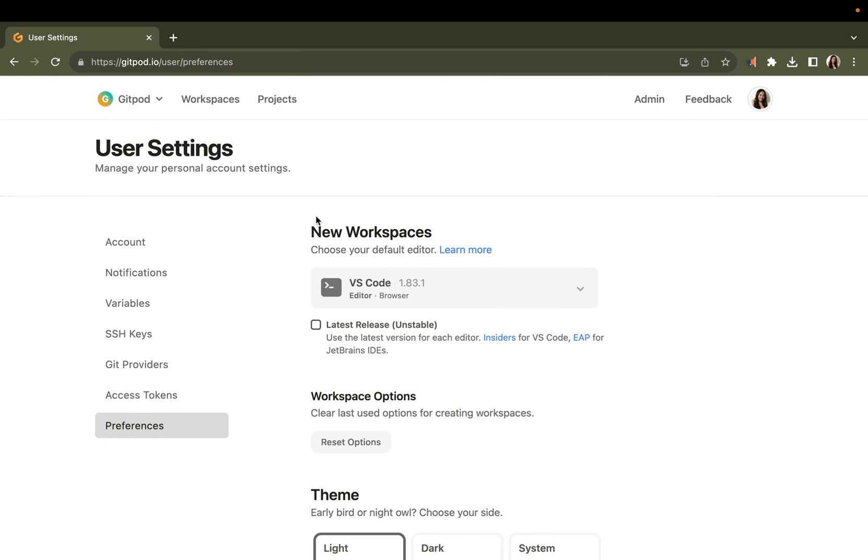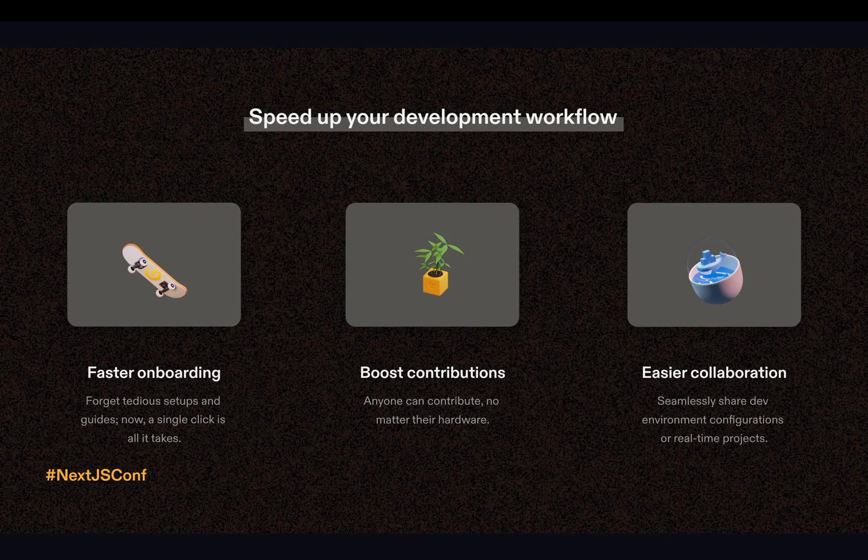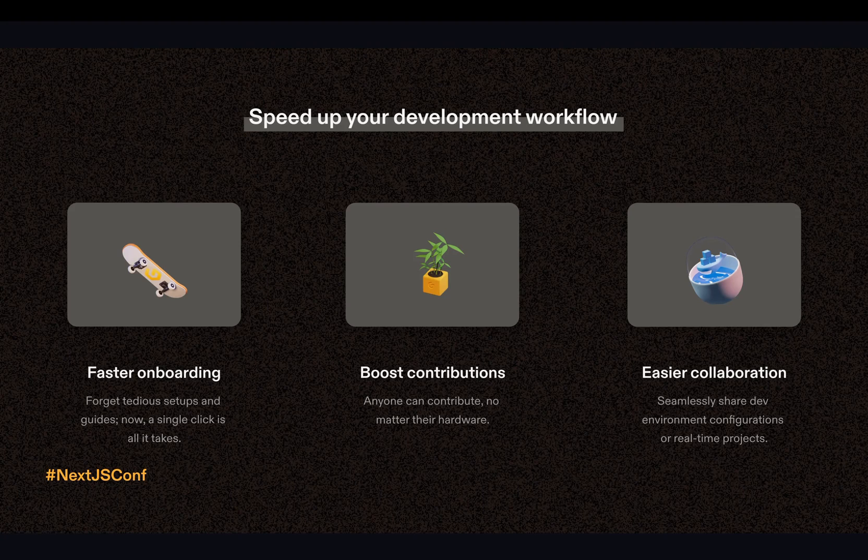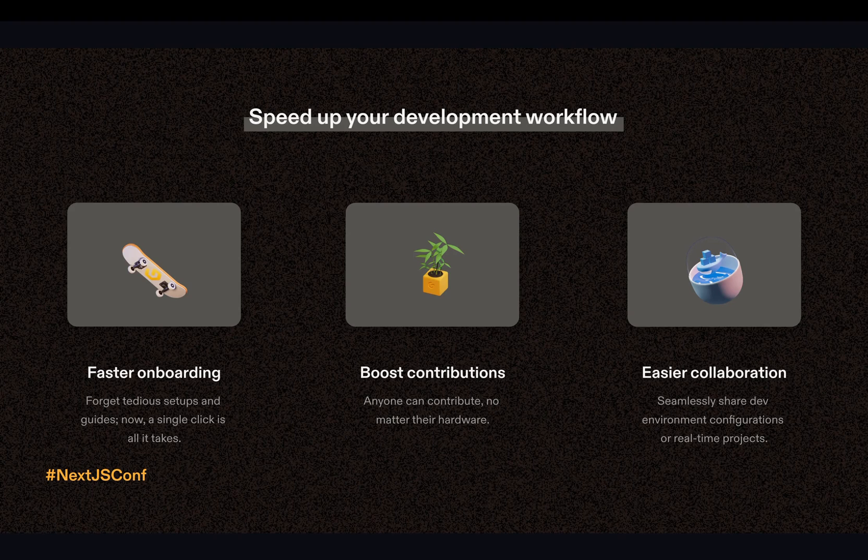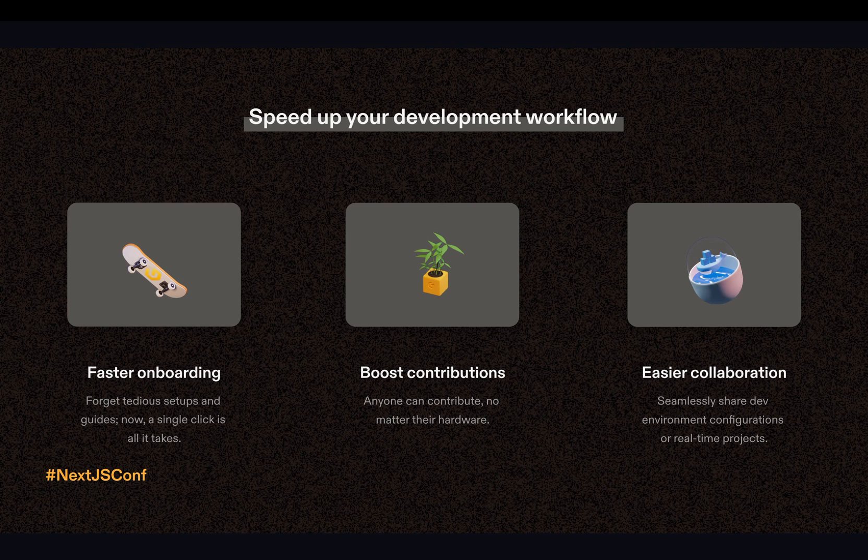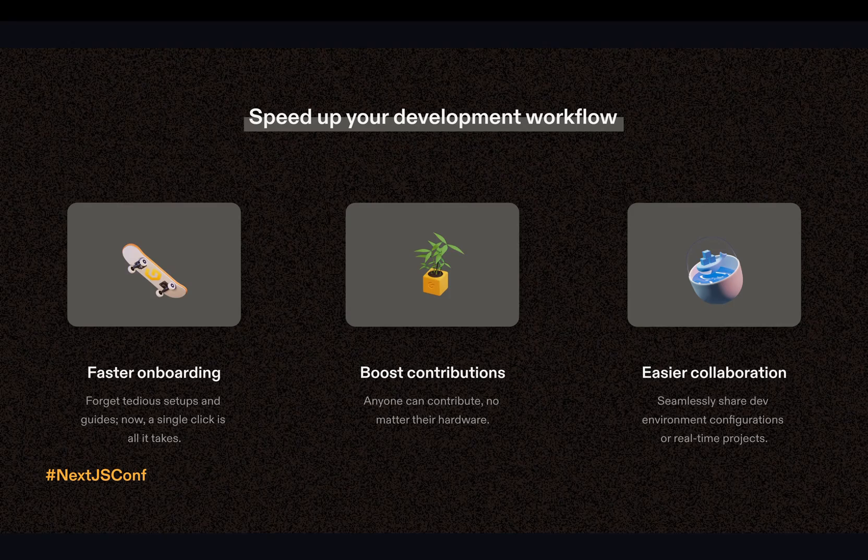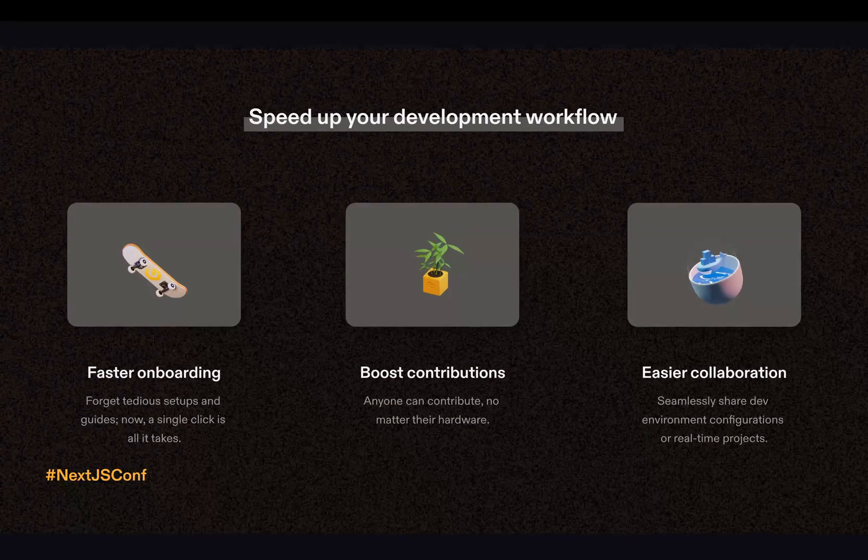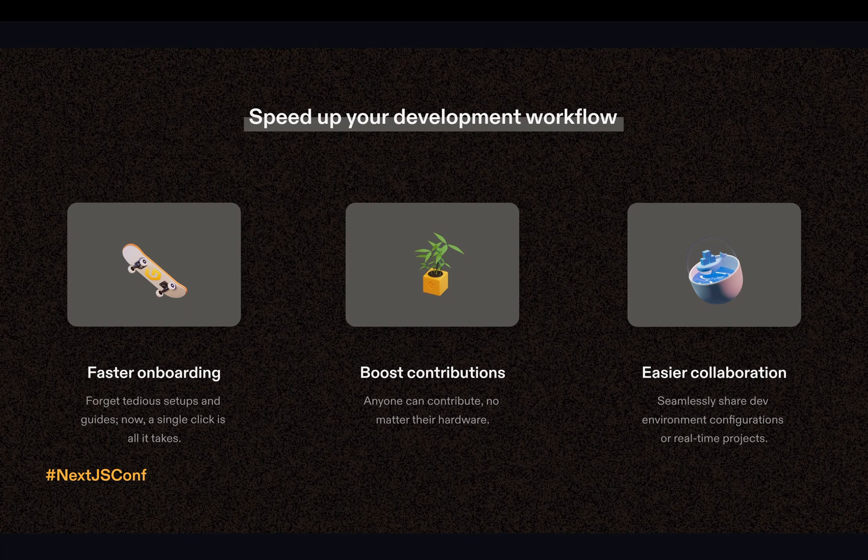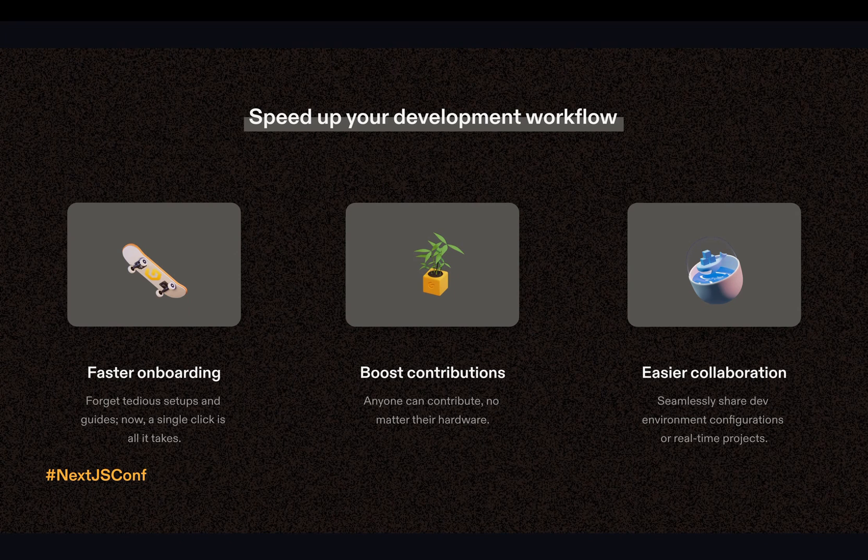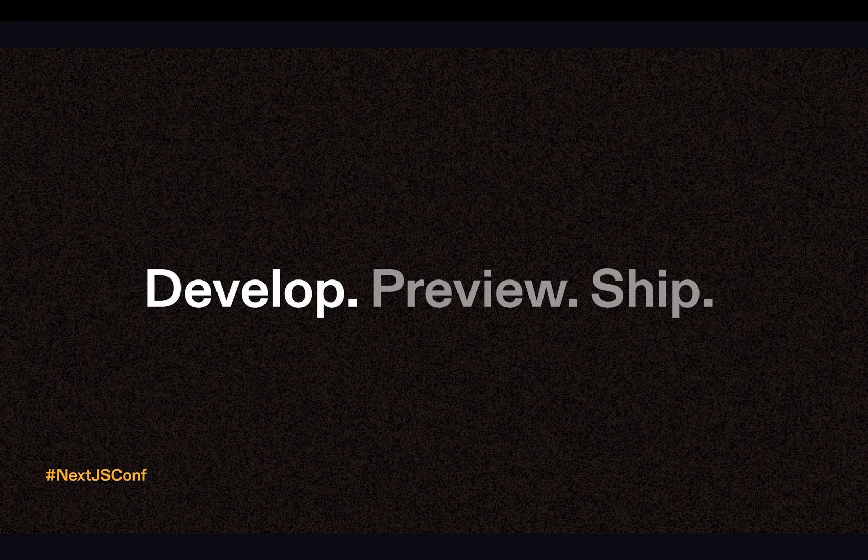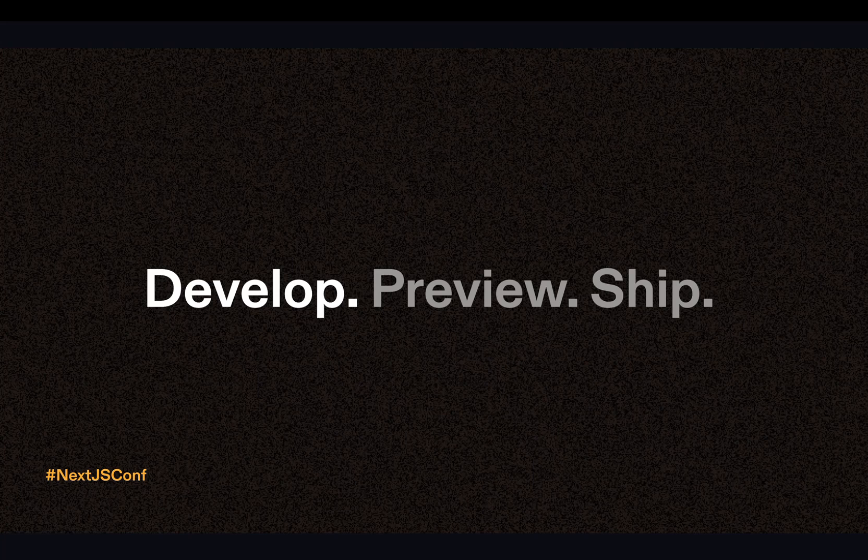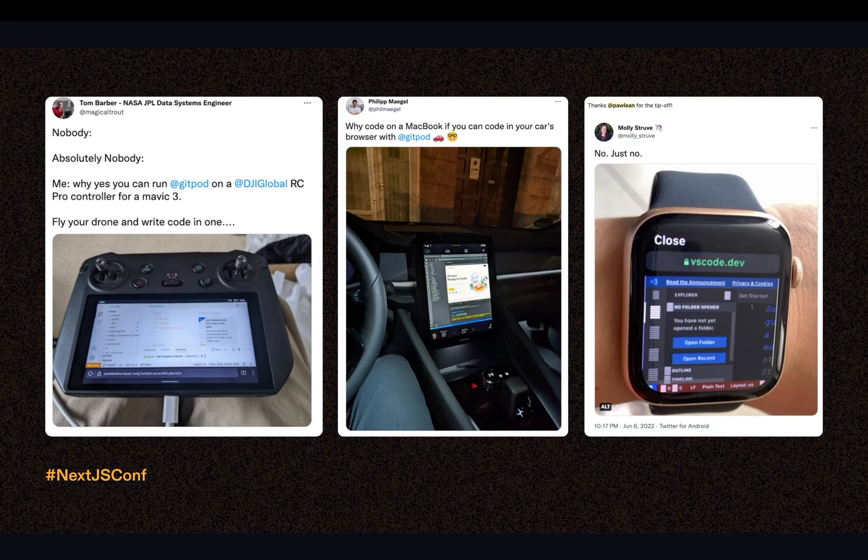You can really make your cloud development environment your own. Adopting cloud development environments can truly revolutionize the way you develop apps using Next.js. Imagine faster onboarding into your projects, opening up the doors for more contributions and facilitating easier collaboration with your team. All of this can be achieved with just a click of a button or prefixing your Git URL. So you can develop, preview and ship even faster. And from anywhere.